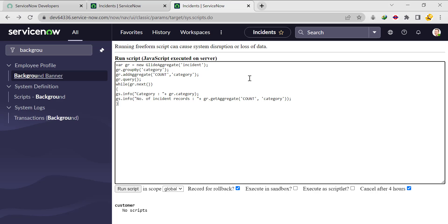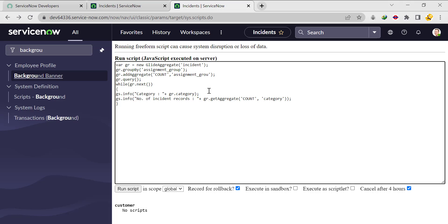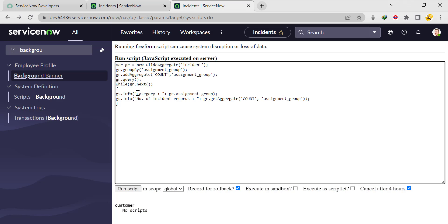In a similar scenario, the interviewer might say: count the number of incidents assignment-group-wise instead of category-wise. Here, instead of category, I'll replace it with assignment_group. I'm copying the field name 'assignment_group' and pasting it in the groupBy, addAggregate, getAggregate, and print label — updating all occurrences from category to assignment_group. I'll run it.